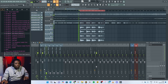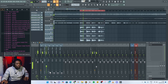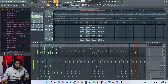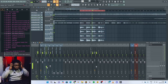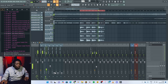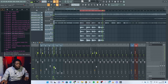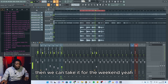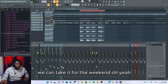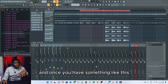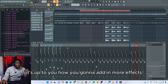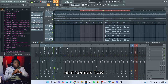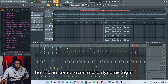Let's play this. 'I wanna see you in my dreams... And we can take it for the weekend. Yeah. We can take it for the weekend. Oh yeah. I wanna see you in my dreams... And we can keep it for the weekend. Yeah.' Once you have something like this, it's up to you how you're gonna add more effects so that it can sound even more dynamic.